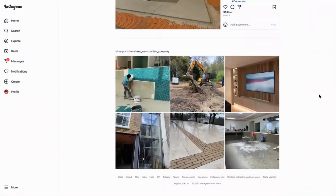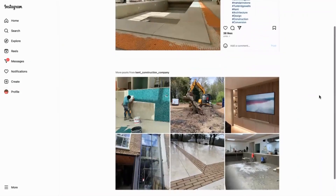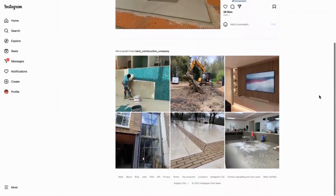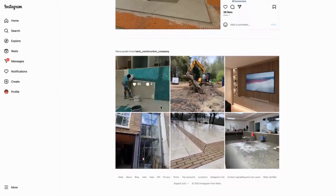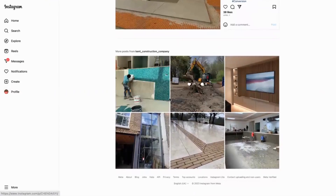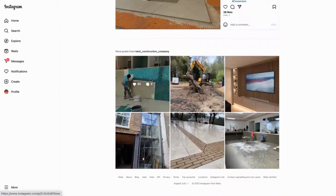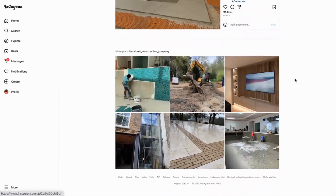Today we're looking at how to use hashtags on social media to publicize what you do. This is the Kink Construction Company and they use Instagram mainly as a way of showing progress on their jobs — they show the before and afters, they show the during, and then they show how amazing it always looks.